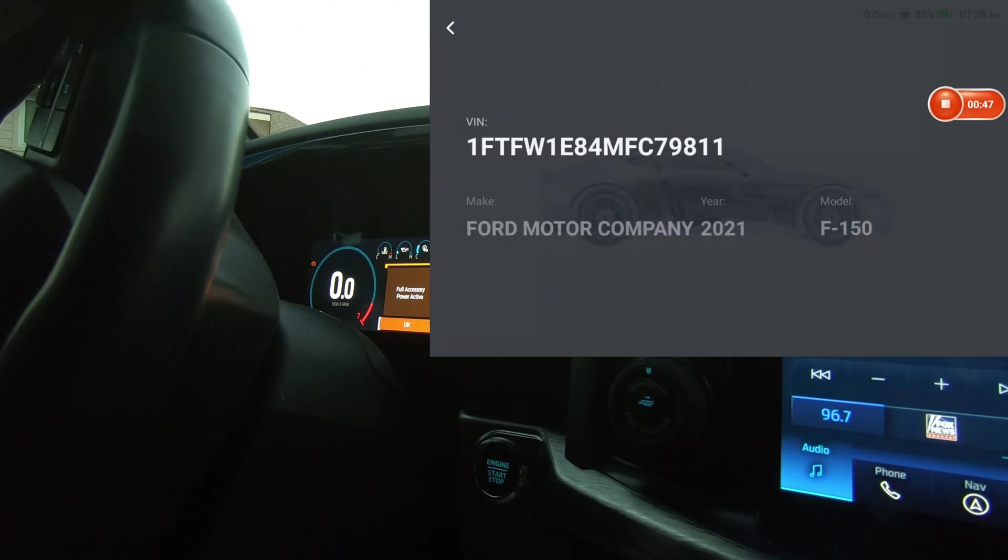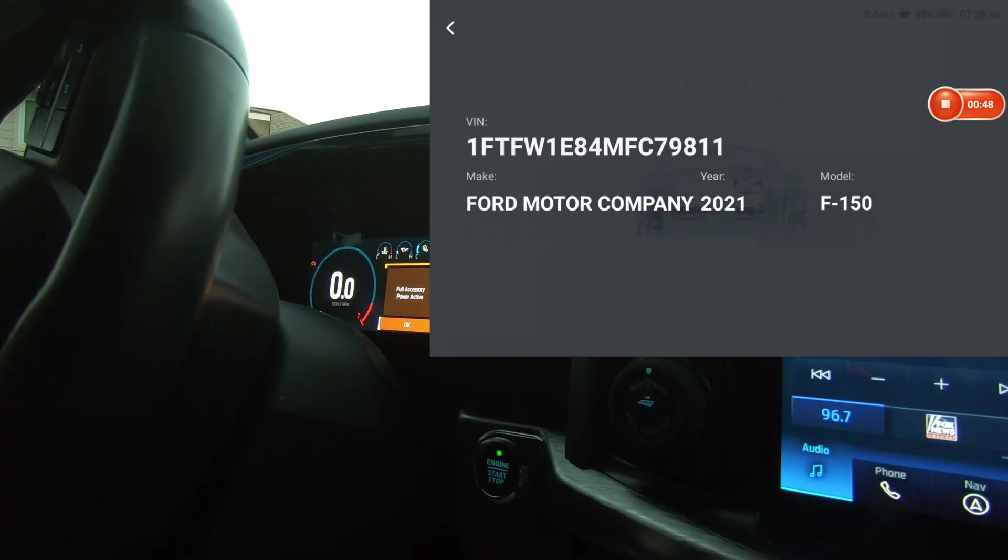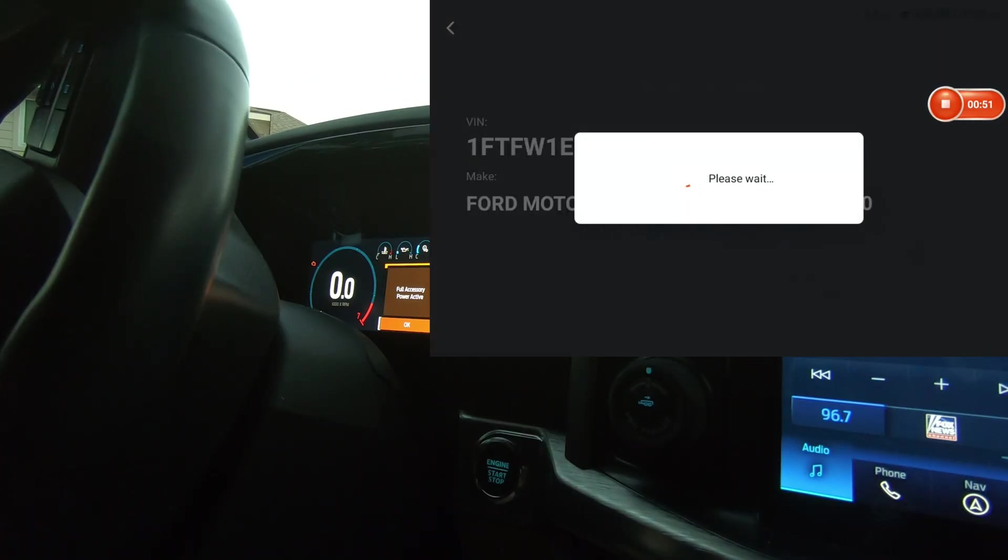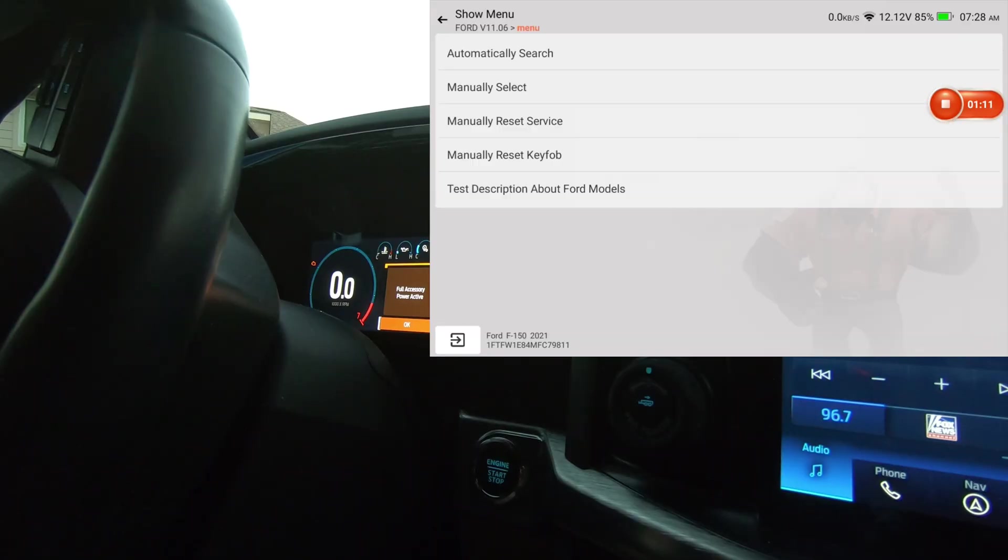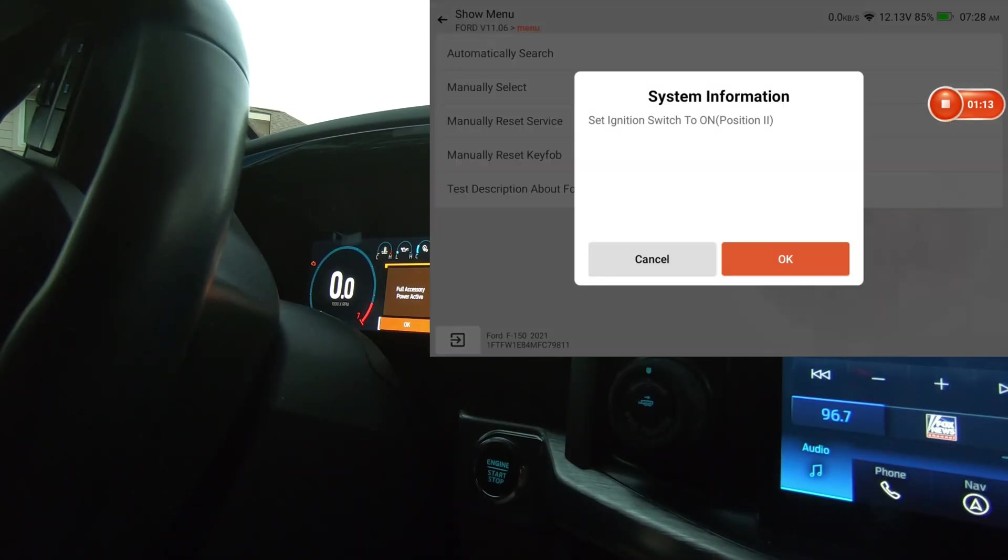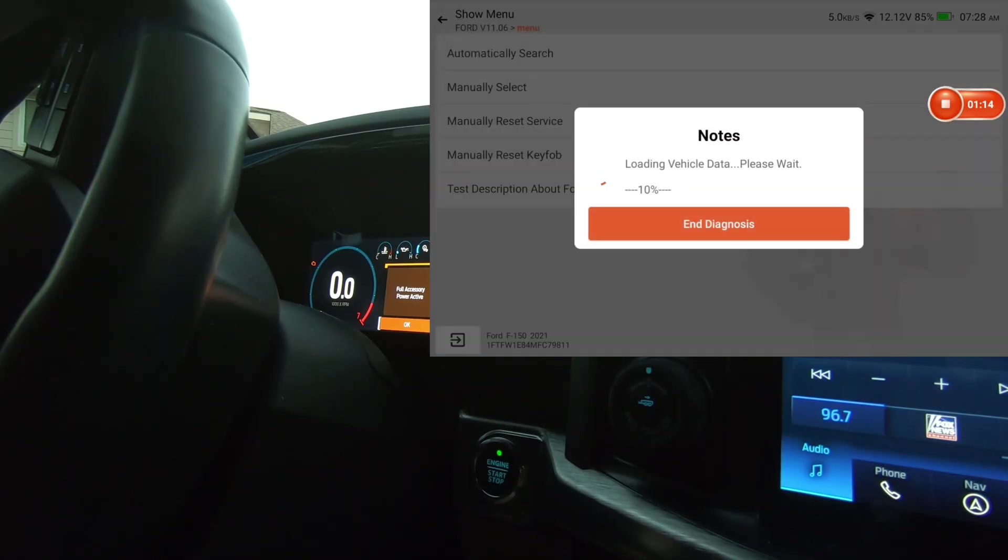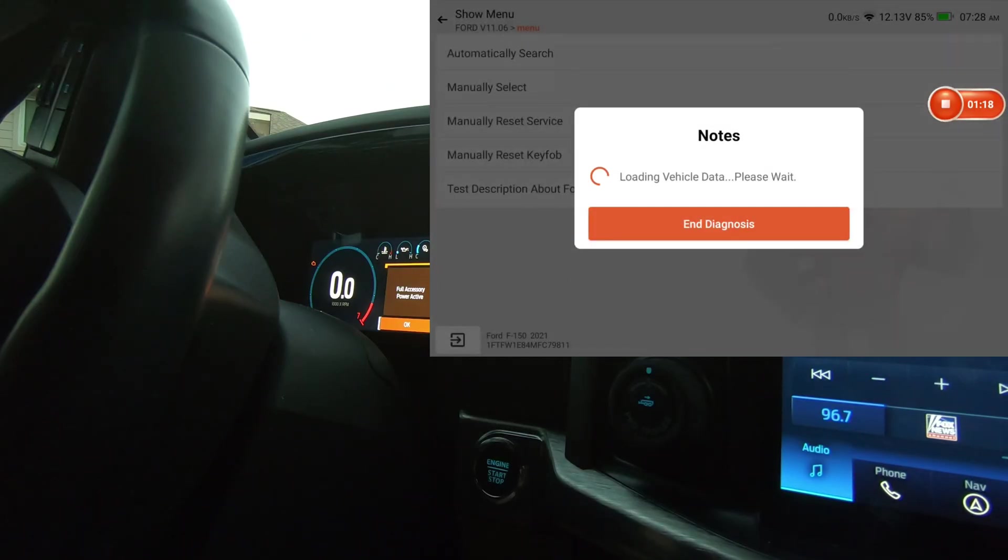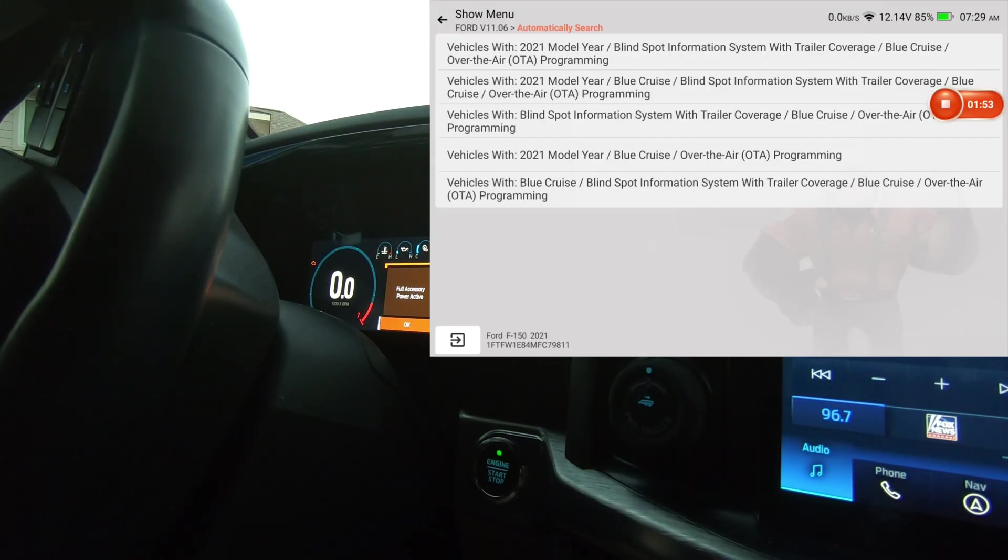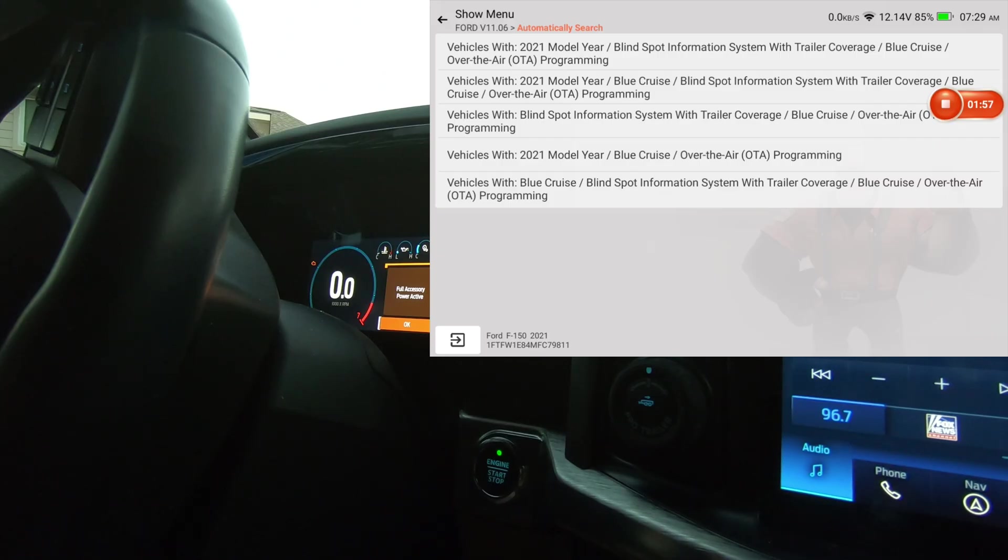Ford USA. I'm going to hit automatically search, hit OK. Yes to that. Not sure exactly which one of these to select for this particular vehicle. I'm just going to select the top one.